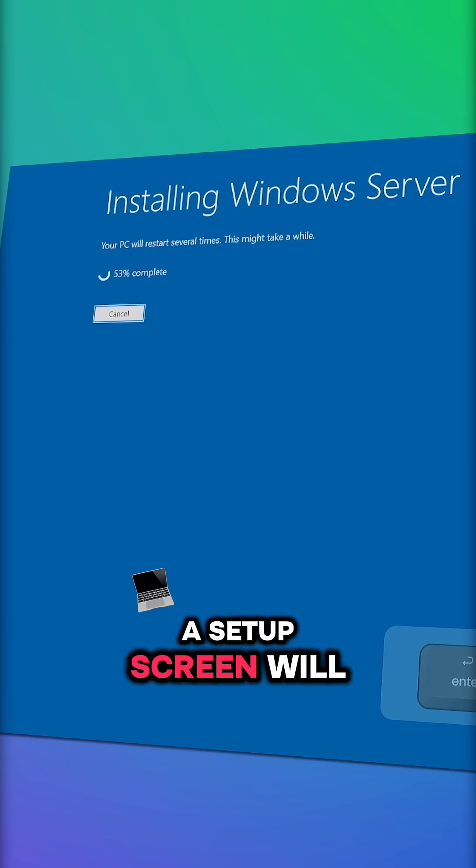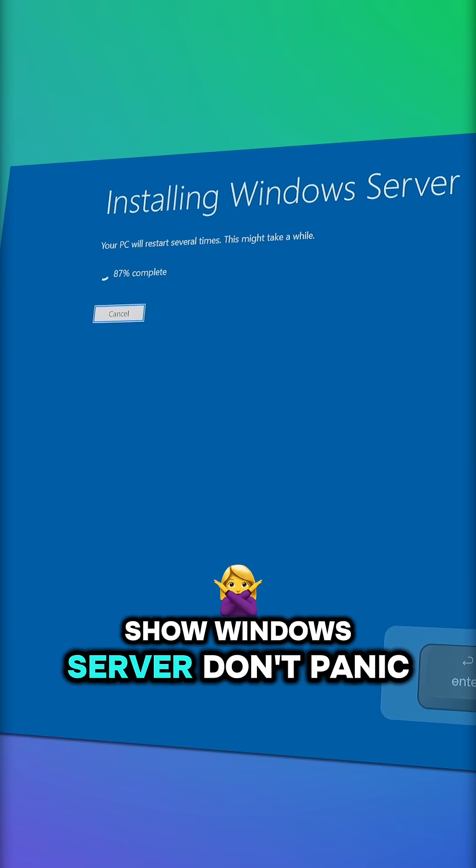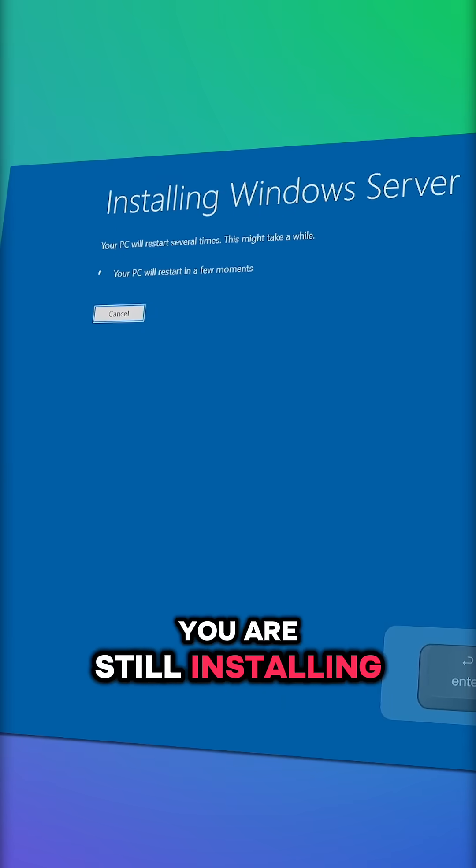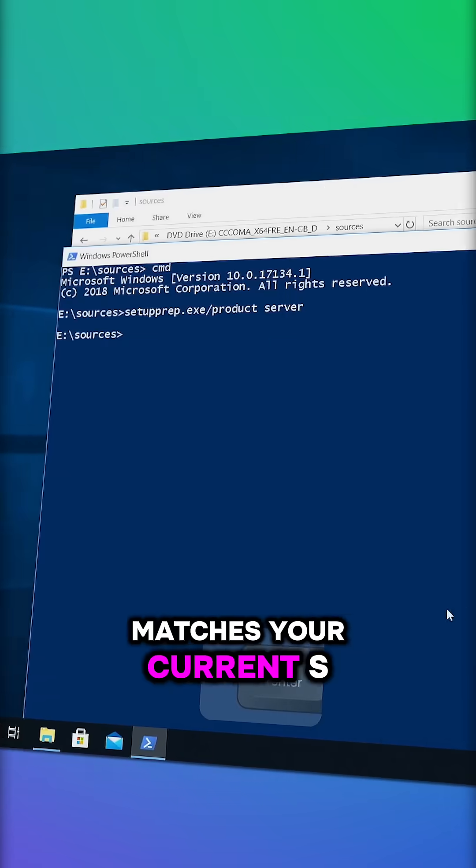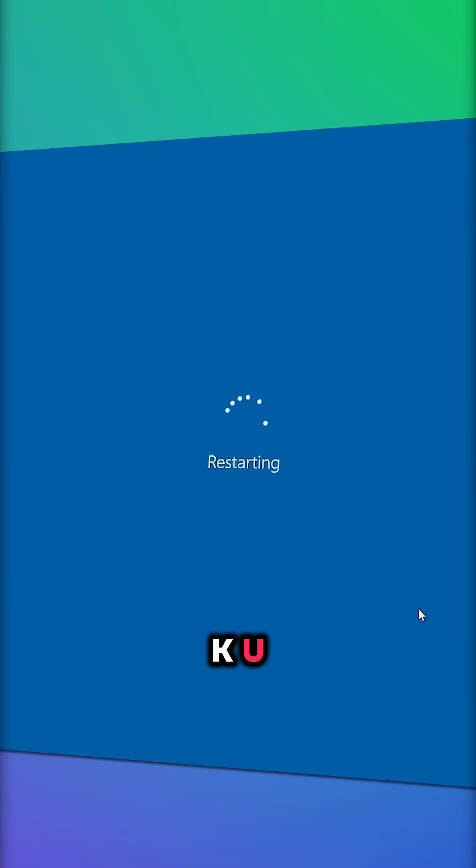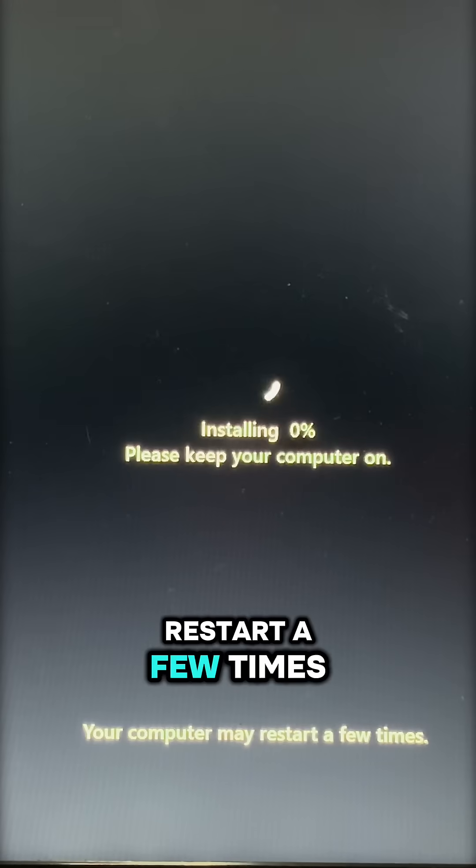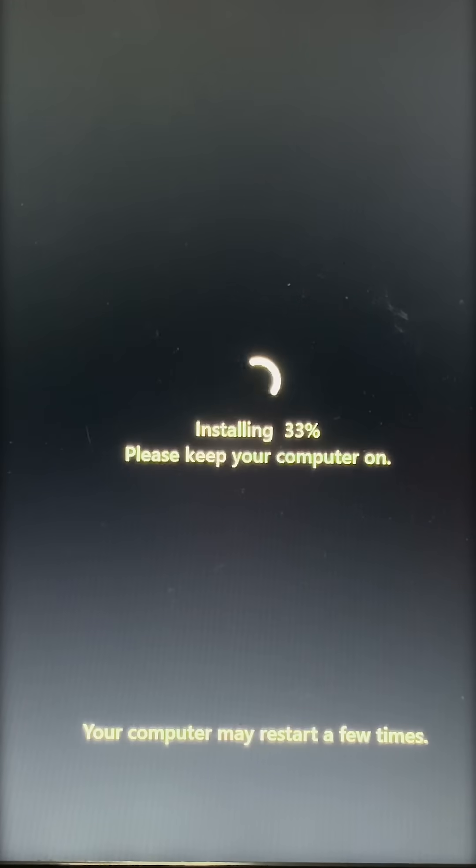The setup screen will show Windows Server. Don't panic, you are still installing a normal copy that matches your current SKU. Your PC will restart a few times.